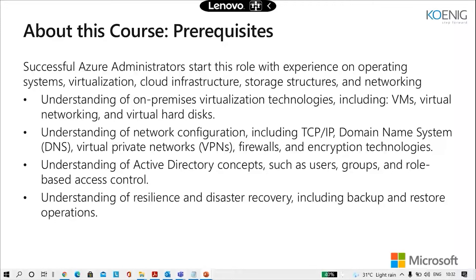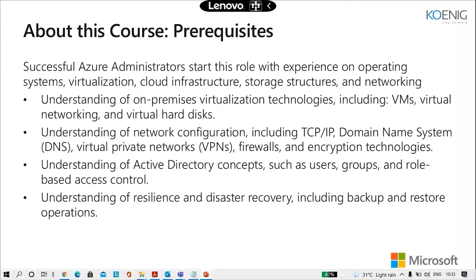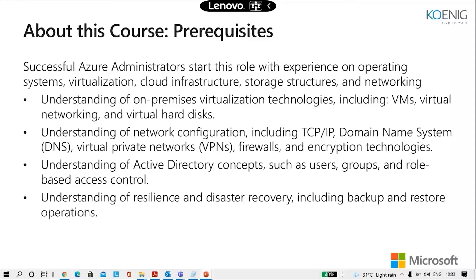If you have the understanding of on-premises virtualization technology which includes VMs, virtual networking, virtual hard disk, that would be awesome. Understanding of network configurations like TCP/IP, DNS, virtual private network, firewall and encryption technology would definitely be a plus here. Understanding of Active Directory concepts such as users, groups and role based access control is a mandate. An understanding of resilience and disaster recovery including backup and restore operation would really help you out to understand this course even better.